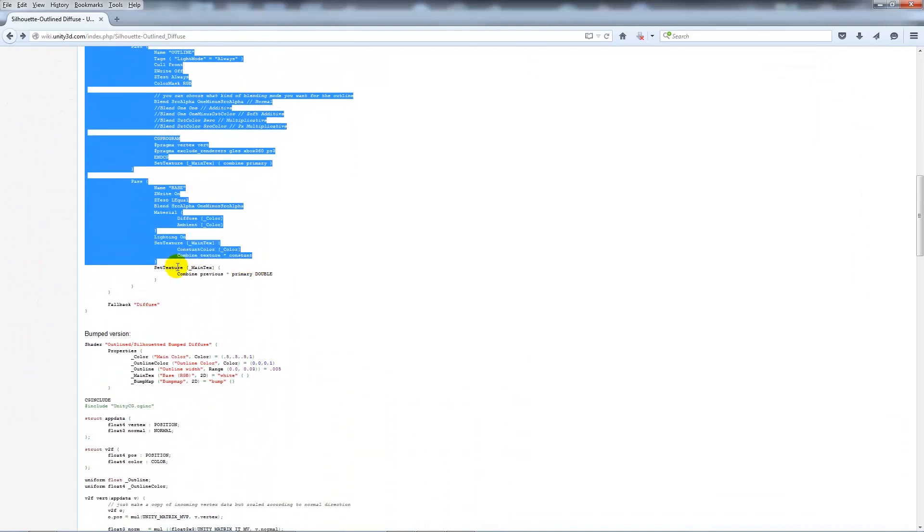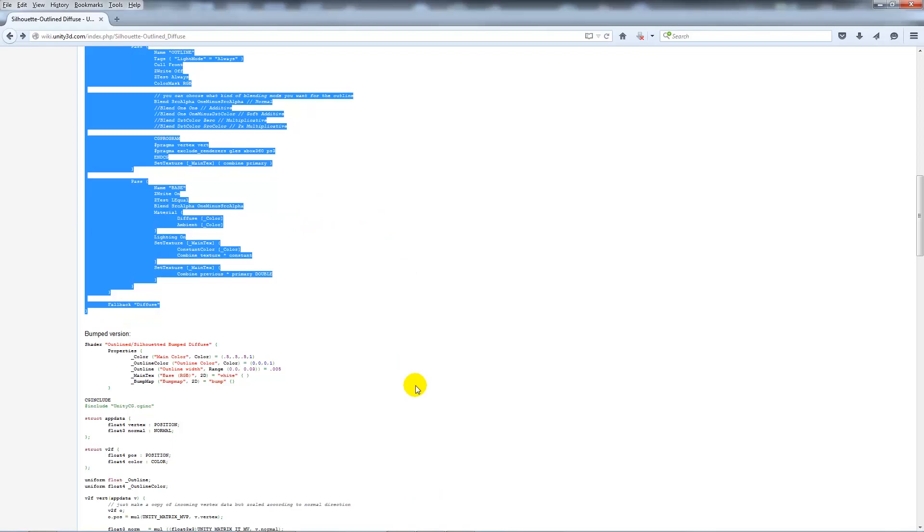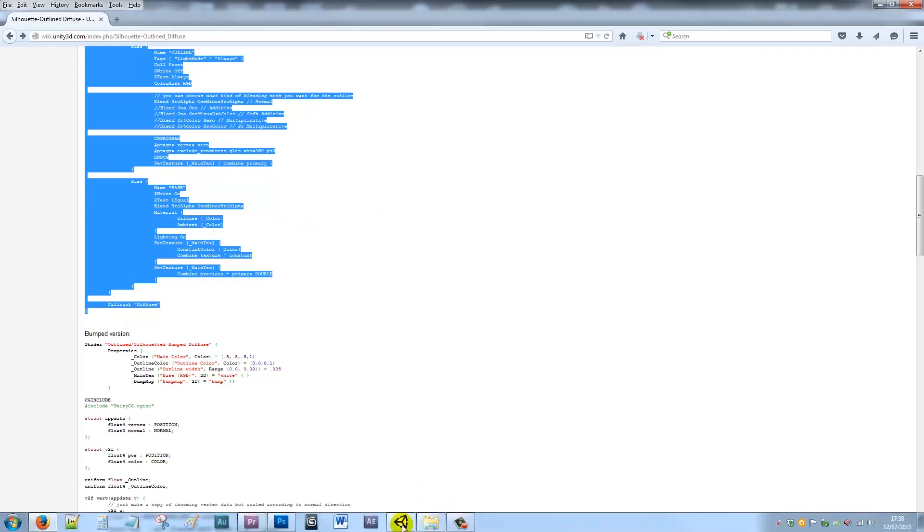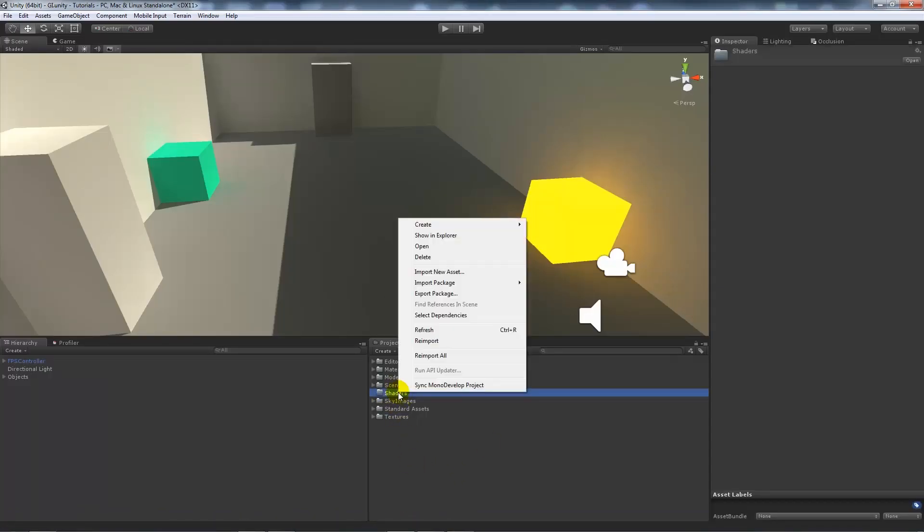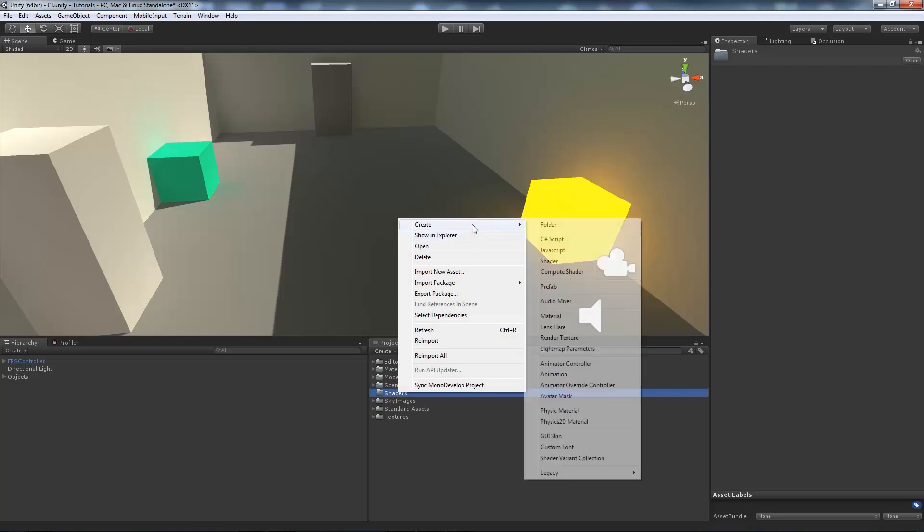We'll go down and pretty much copy the entire section we're after, all the way up until the last curly bracket at the end, just before it talks about having a bumped version. We'll copy that and go straight back into Unity.